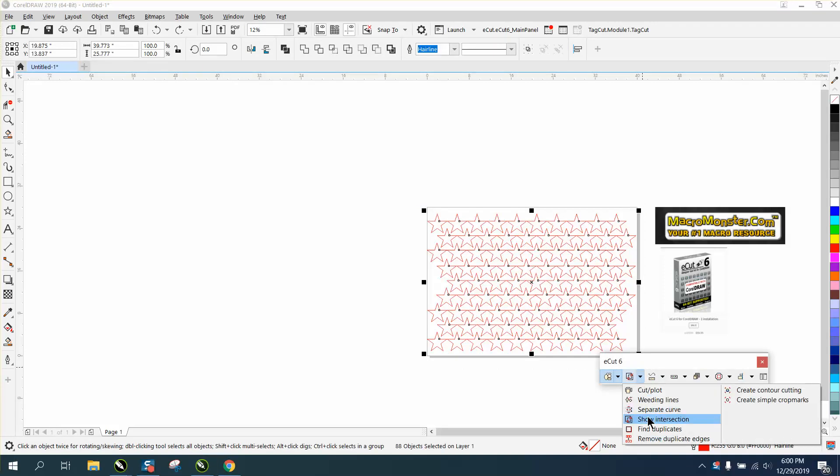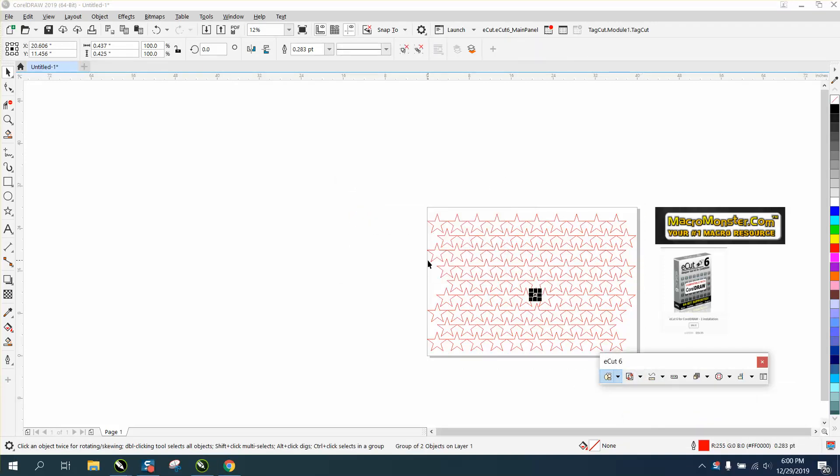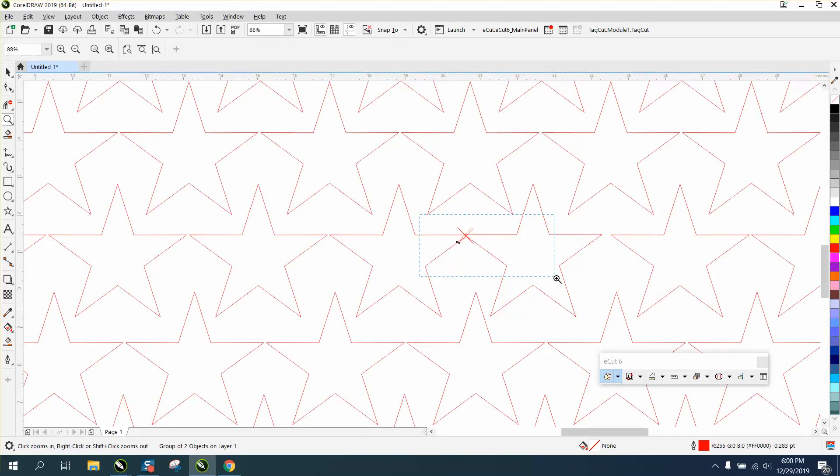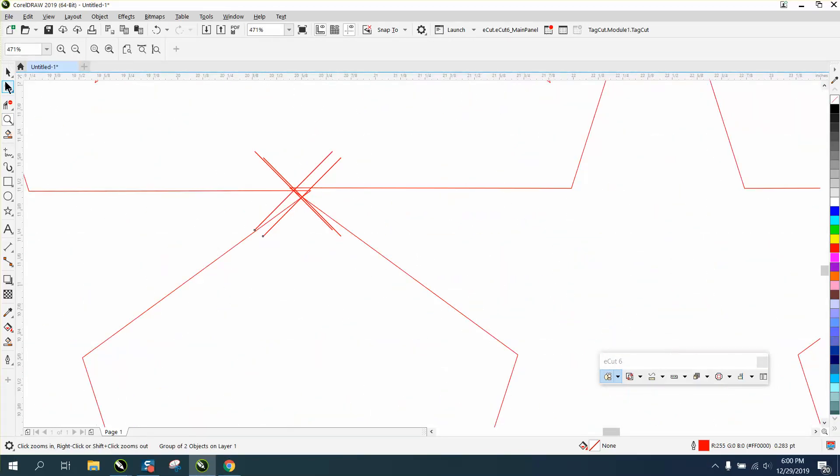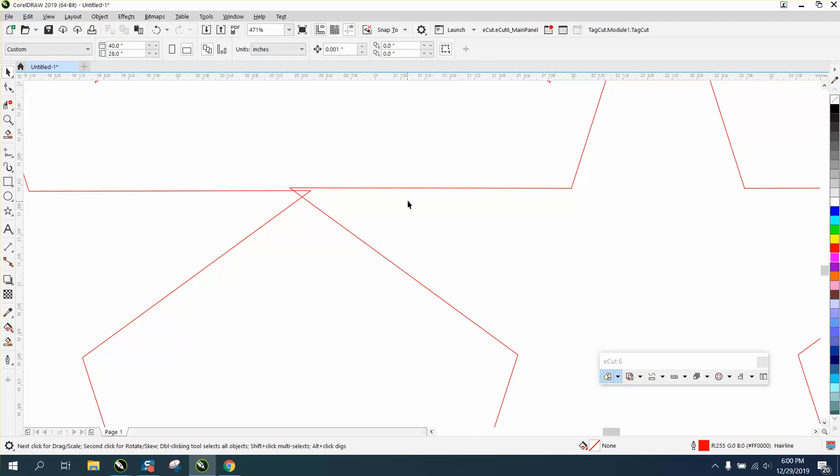So you can go right here to show intersection. I'm gonna go no. I wanna see the intersection, and it'll show you right there. It even puts some cross lines that you can delete.